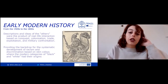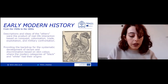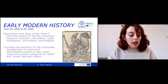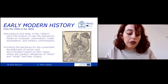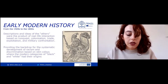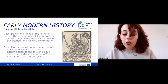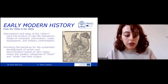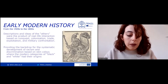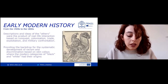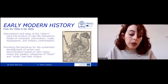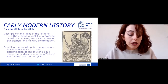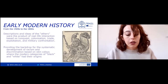In conclusion, during early modern European history, the descriptions and ideas of the others were the product of real-life interactions based on conquest, colonization, trade, exploitation, and military confrontation. But these perceptions and debates also determined how these human groups were treated and the kinds of relationships that Europeans established with them.